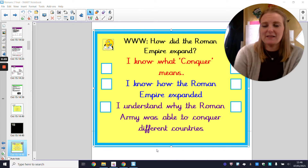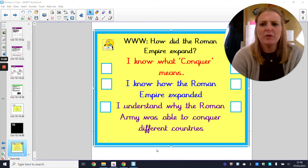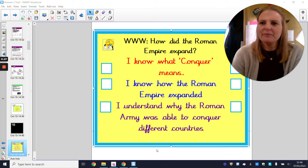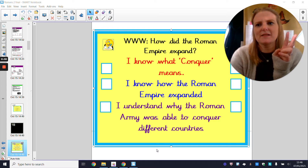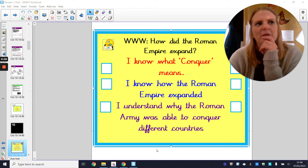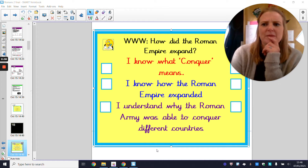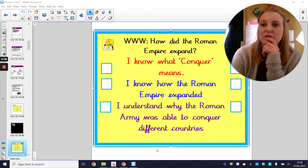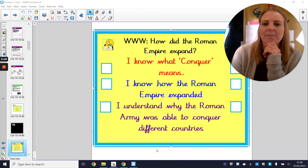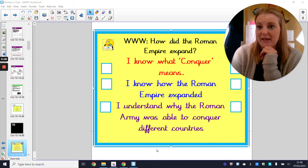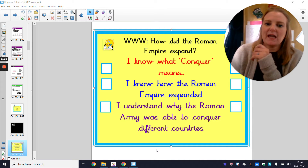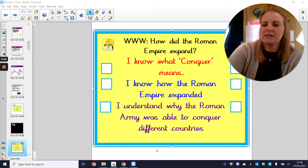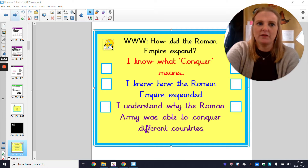By the end of the lesson, looking at our success criteria, we are going to know what the word 'conquer' means. Conquer might be a homophone — two words that sound the same but mean different things. There might be a conker which you might play with outside that falls from a tree, or there might be this type of conquer. You are going to know how the Roman Empire expanded and understand why the Roman army was able to conquer different countries.